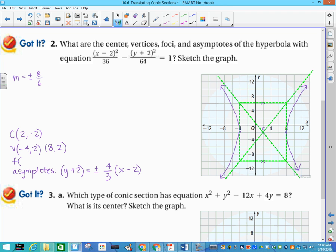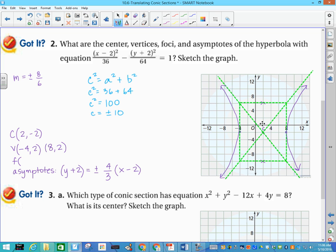Now for the foci: c² = a² + b² for a hyperbola, so c² = 36 + 64 = 100, meaning c equals plus or minus 10. From the center, the focus is always inside the curve. Going 10 units left and right from (2, −2) gives foci at (negative 8, 2) and (12, 2).